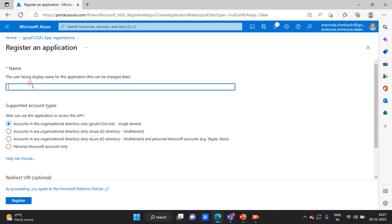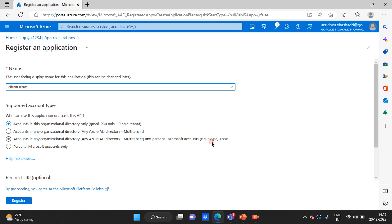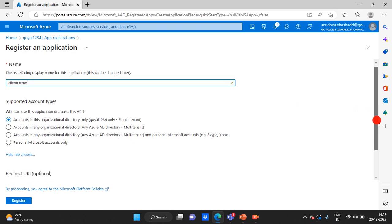You need to create a new registration. Here you have to specify the name — this is the user-facing name, so I'll put 'Client ID Demo'. There is also an account type. 'Accounts in this organizational directory only' allows only users from the specific tenant — it's a single-tenant application. 'Accounts in any organizational directory' means multi-tenant, so you can log in with different tenant users. There is also an option for multi-tenant plus personal Microsoft accounts like Skype and Xbox. For now, I'm selecting single tenant.